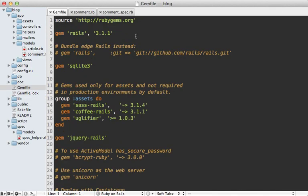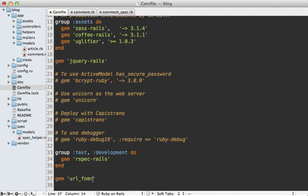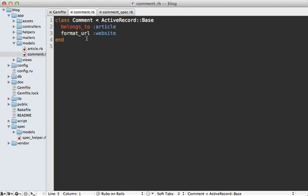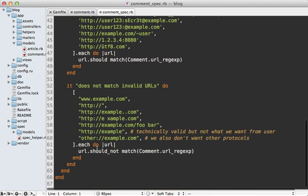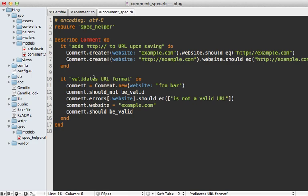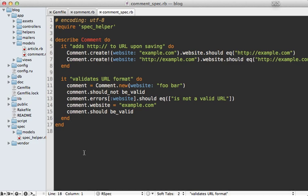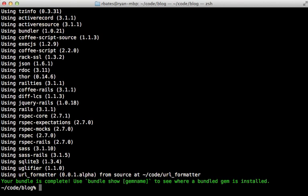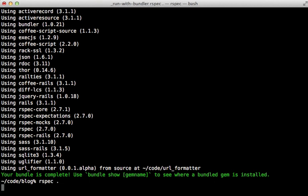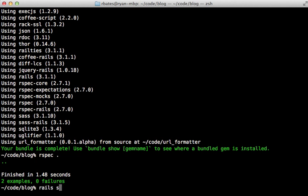Before releasing a gem, it's a good idea to first test it out in your Rails application. Here in the Gemfile of our Rails app, I'll add the gem `url_formatter`. Since it's not hosted anywhere yet, I'll specify the `path` option to the local path on my hard drive — something like `path: '/code/url_formatter'`. The comment model already has that `format_url` call, which looks correct. We adjust the comment specs to remove tests now handled inside the gem, keeping just a couple to ensure it's integrated properly. Running `bundle` inside our Rails application links up the dependency, and running our specs shows they all pass.